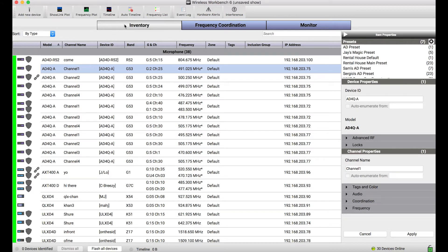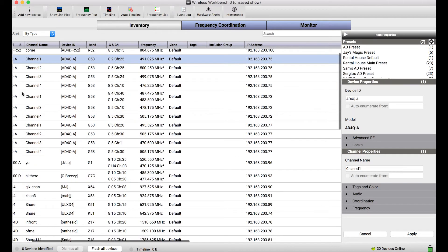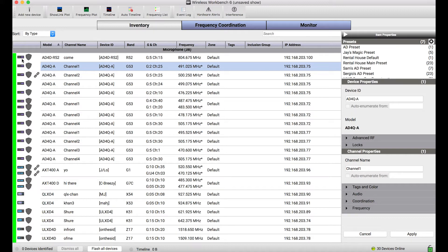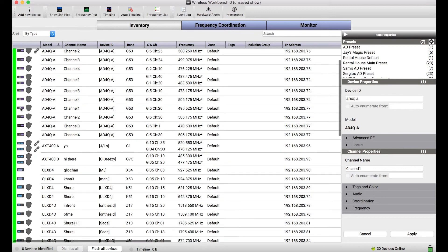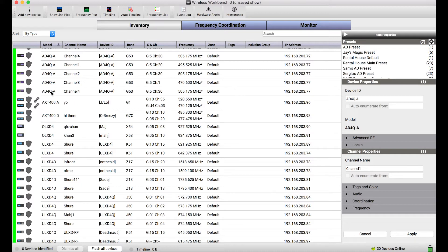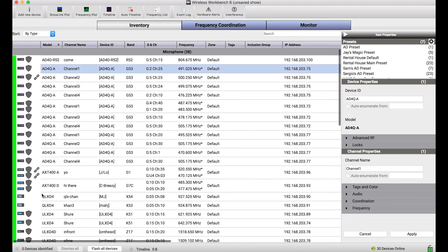So I'm in the inventory view and I have a lot of Shure devices here. You'll notice that on the left-hand side there are icons that show a bunch of different states and statuses for each one of my channels and devices. The first one I want to call out are these device icons here. These device icons are representative of the type of device that we're looking at. So this is an icon for Axiom Digital, this is an icon for a QLXD or a ULXD, so on and so forth.